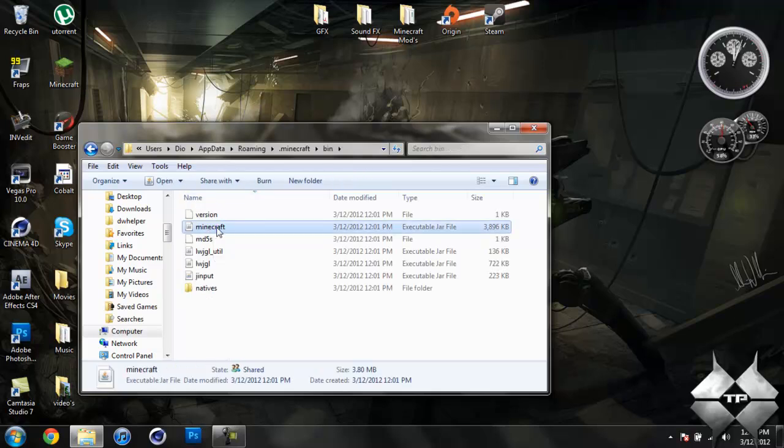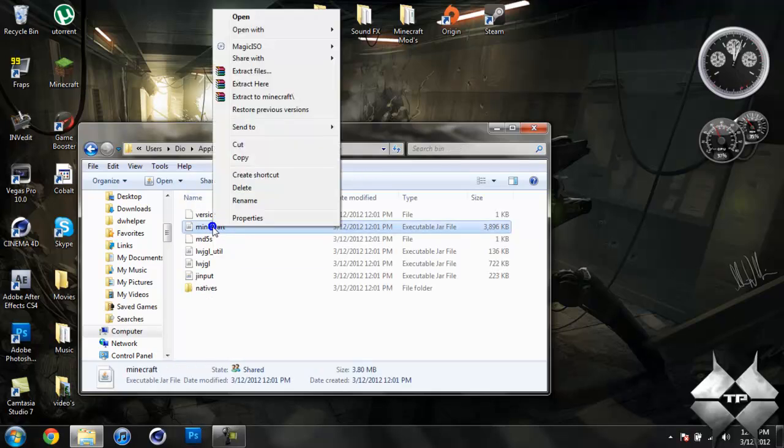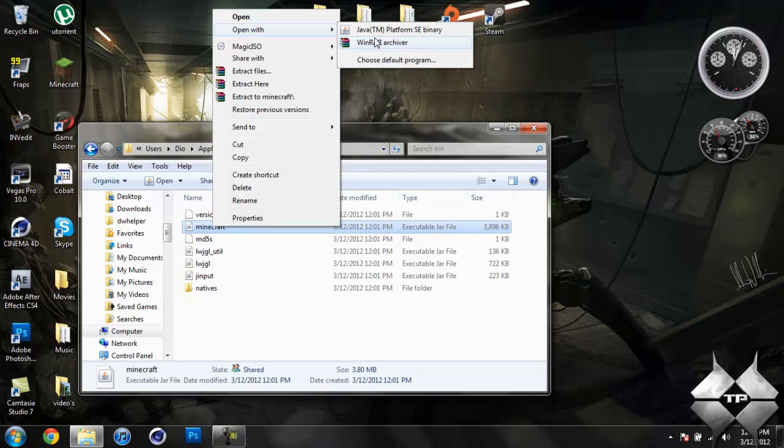Left click your Minecraft jar, then right click it. And do open with and select whatever archiving program you are using. I'm using WinRAR, so I'm going to open it with WinRAR.